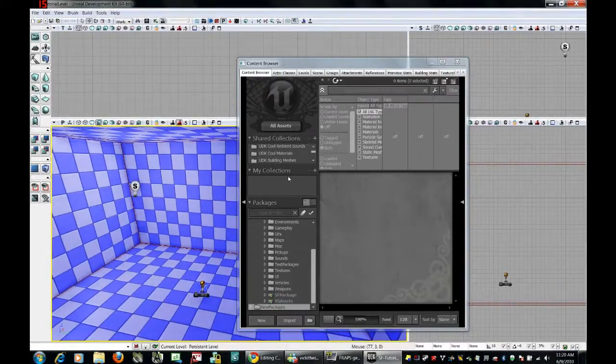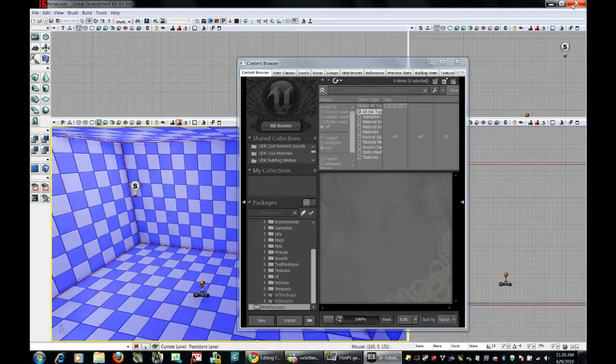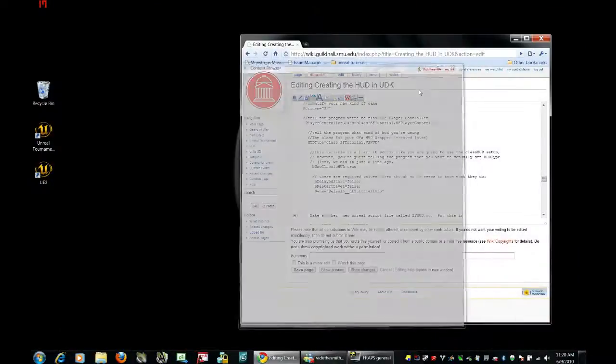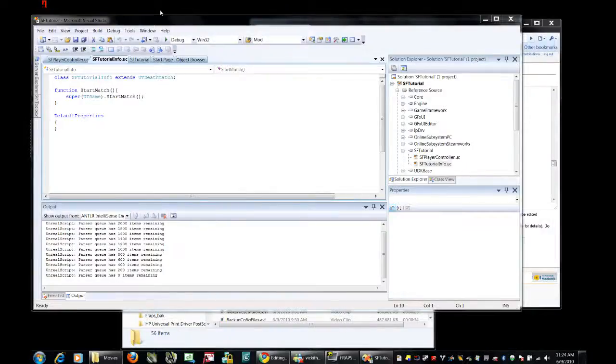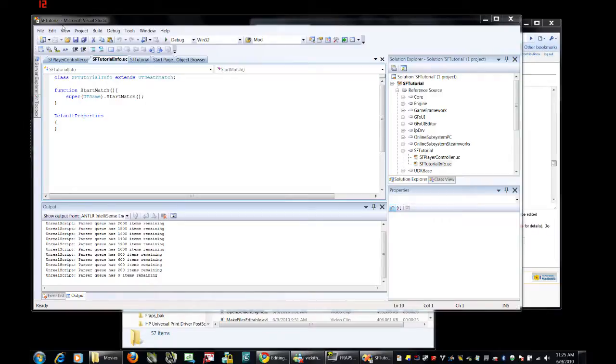Actually this is all we need to do in the editor, everything else is going to be done in Visual Studio, so go ahead and close this out. Now, let's go back into Microsoft Visual Studio and go back into the SF tutorial project that we had started before. We're going to have to edit some of these default scripts that we had put together before.